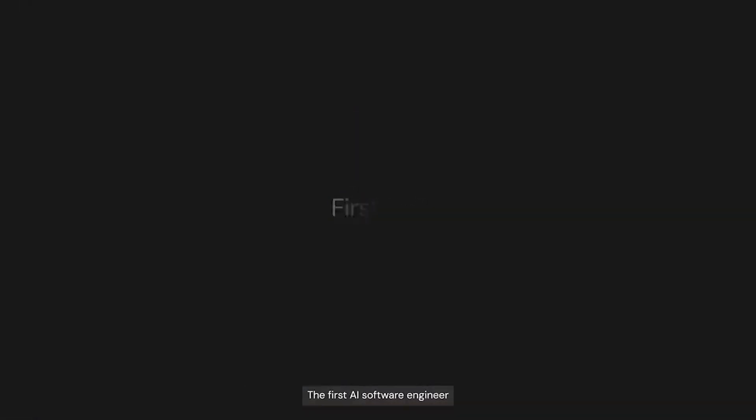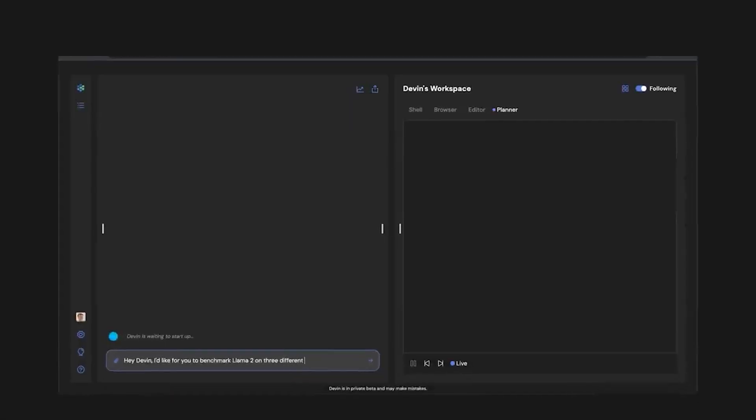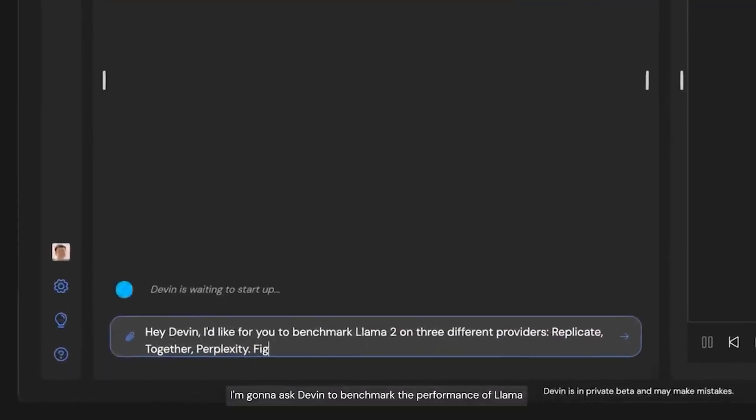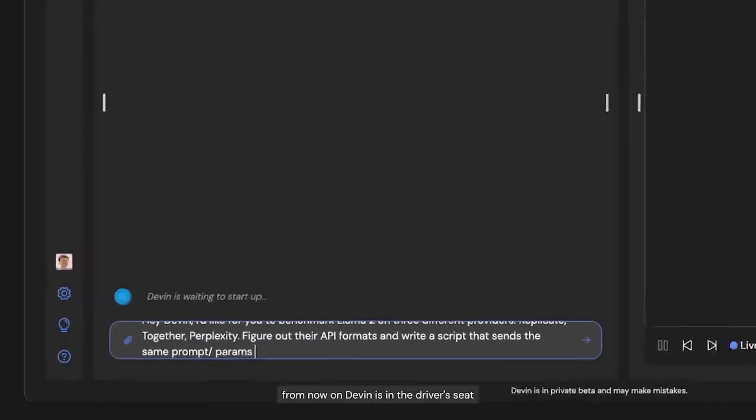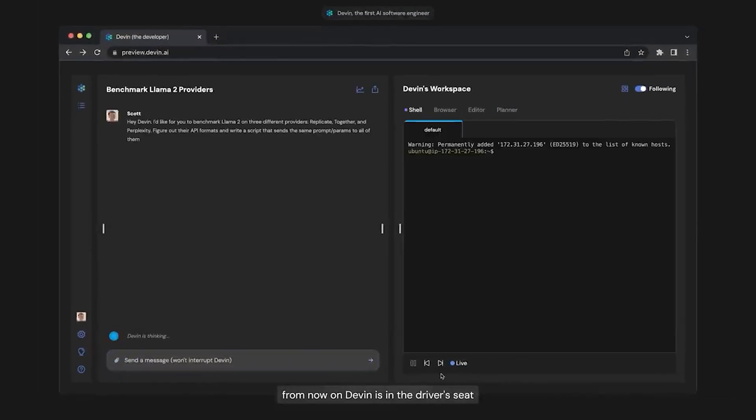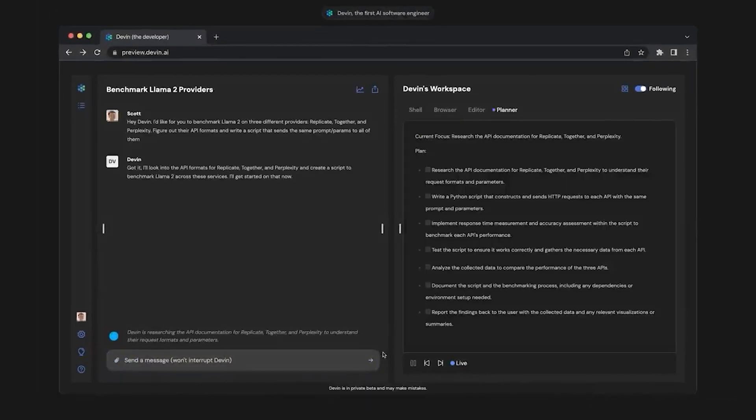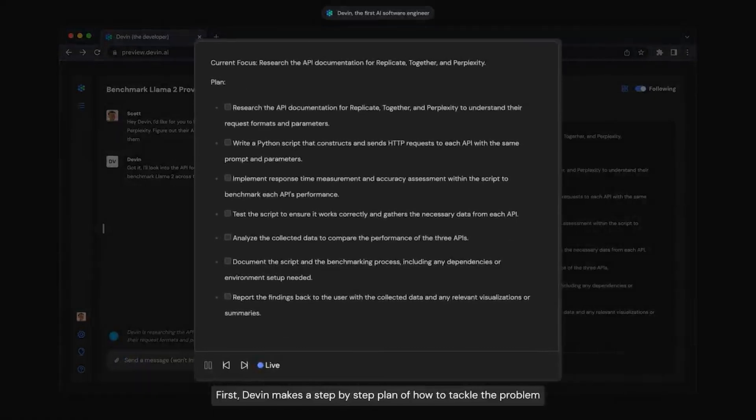I'm Scott from Cognition AI, and today I'm really excited to introduce you to Devon, the first AI software engineer. Let me show you an example of Devon in action. I'm going to ask Devon to benchmark the performance of Llama on a couple of different API providers. From now on, Devon is in the driver's seat. First, Devon makes a step-by-step plan of how to tackle the problem.